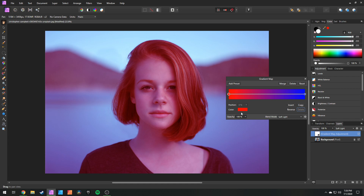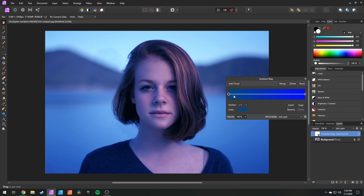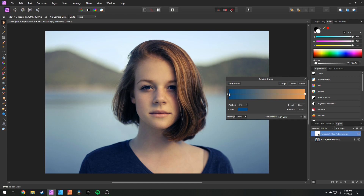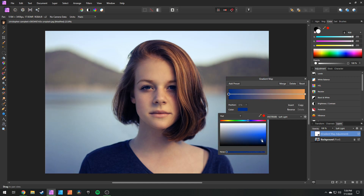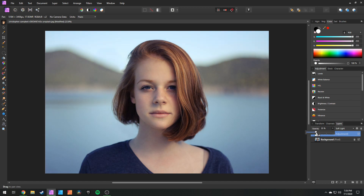We're going to try and create a nice teal and orange look. We'll click on our shadows and add a color — going into hue and adding a nice teal color. Then we'll click on our highlights and add a nice orange. It's just a matter of playing around and seeing what you like. We can come into our opacity and bring it all the way to zero, then slowly bring it up until it's at a point we like. That way you're not overdoing things.